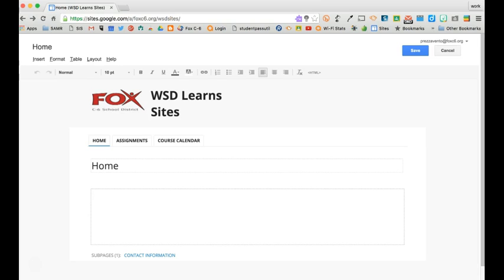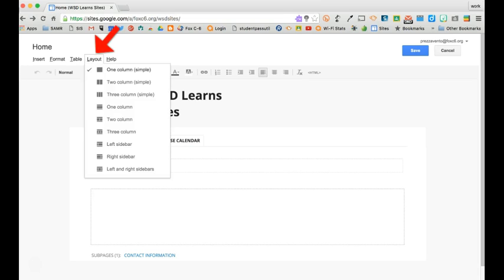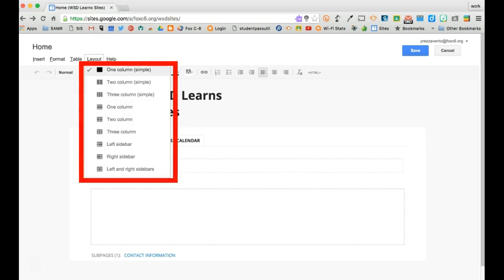We can easily change the layout of that page by clicking layout at the top of the screen and then deciding how we want the page to be broken up.